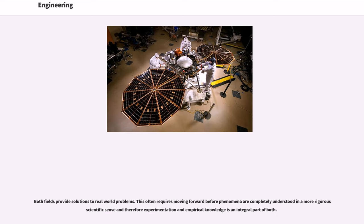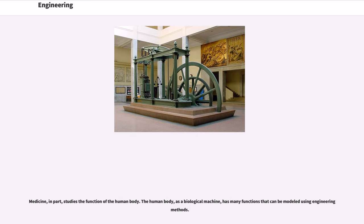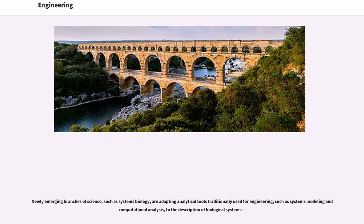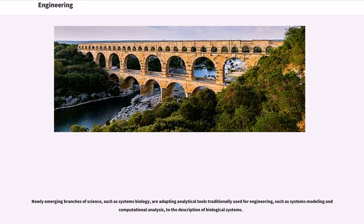Both fields provide solutions to real-world problems. This often requires moving forward before phenomena are completely understood in a more rigorous scientific sense and therefore experimentation and empirical knowledge is an integral part of both. Medicine, in part, studies the function of the human body. The human body, as a biological machine, has many functions that can be modeled using engineering methods. The heart for example functions much like a pump, the skeleton is like a linked structure with levers, the brain produces electrical signals etc. These similarities as well as the increasing importance and application of engineering principles in medicine, led to the development of the field of biomedical engineering that uses concepts developed in both disciplines. Newly emerging branches of science, such as systems biology, are adapting analytical tools traditionally used for engineering, such as systems modeling and computational analysis, to the description of biological systems.